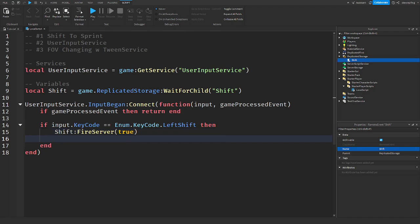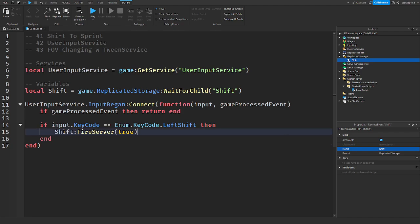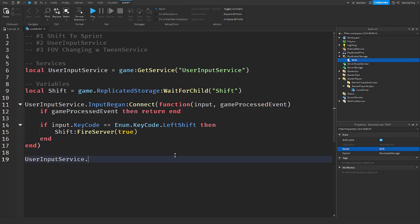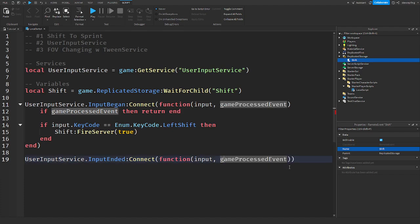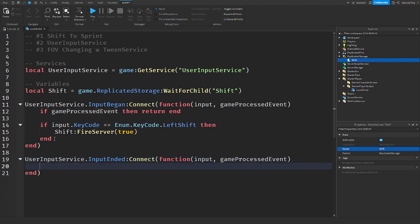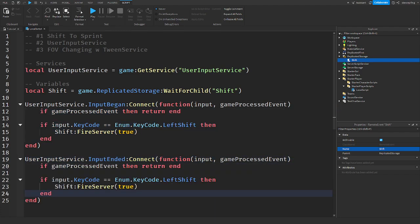I'll add the FOV changing later once this is all finished. The next thing we need to do is detect when the input has ended using InputEnded. We connect a function with the same parameters, copy the same if statements, but this time we fire the RemoteEvent passing in false.